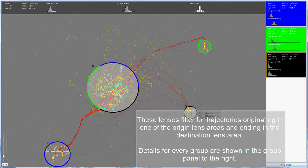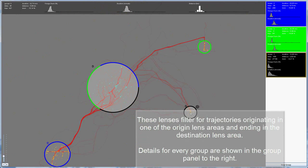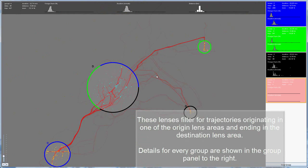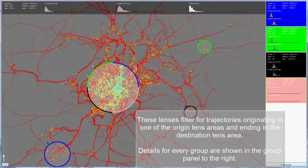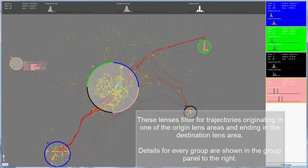These lenses filter for trajectories originating in one of the origin lens areas and ending in the destination lens area. Details for every group are shown in the group panel to the right.